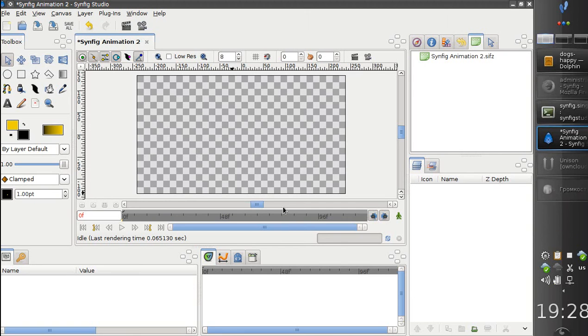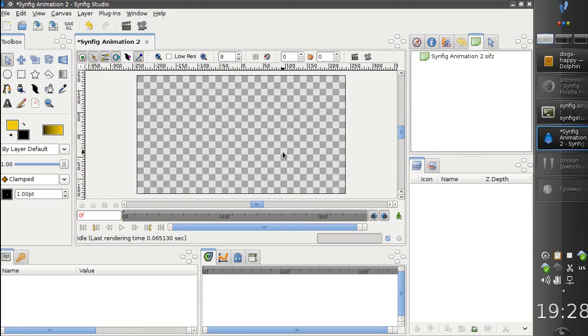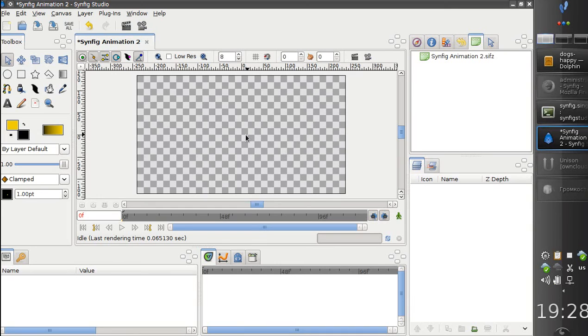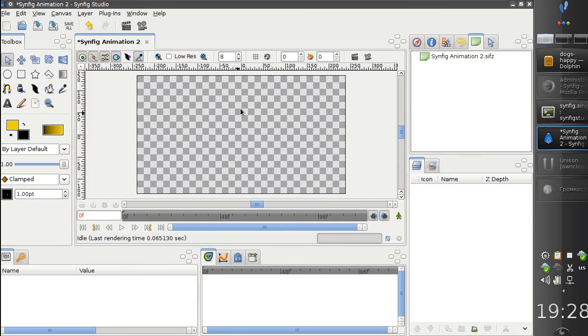Hello! Today I would like to demonstrate how to deform bitmap images using bones in Synfig. This is a new feature implemented by Ivan Mahonin in April, and as you will see, it is very easy to use. So let's start.